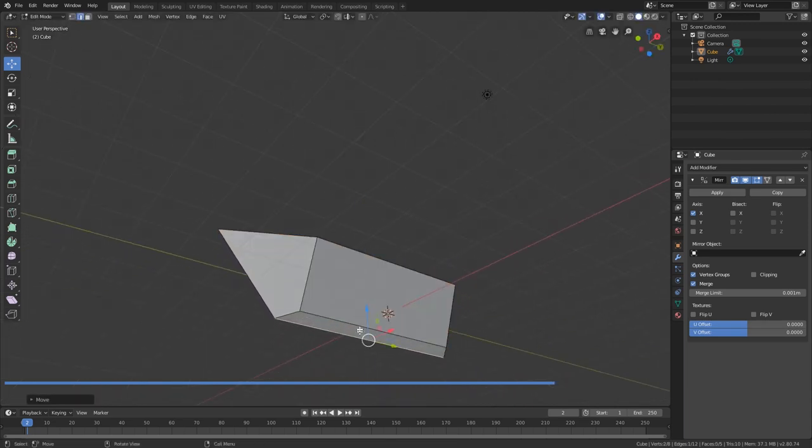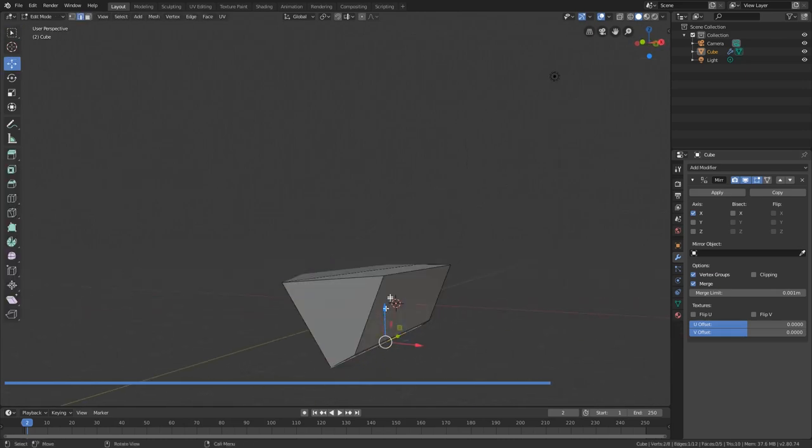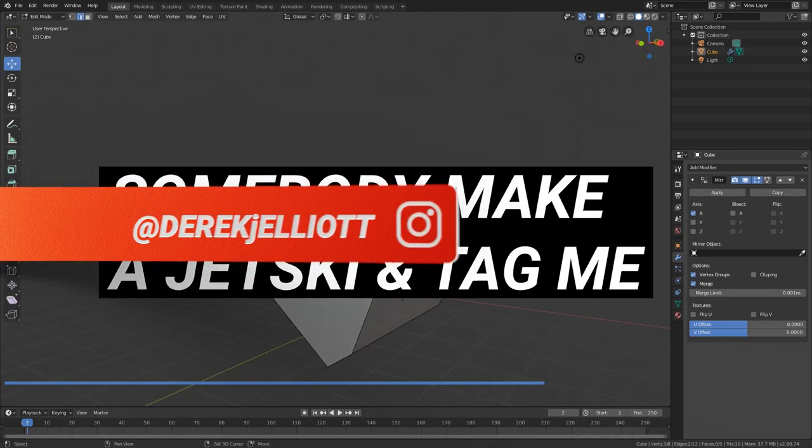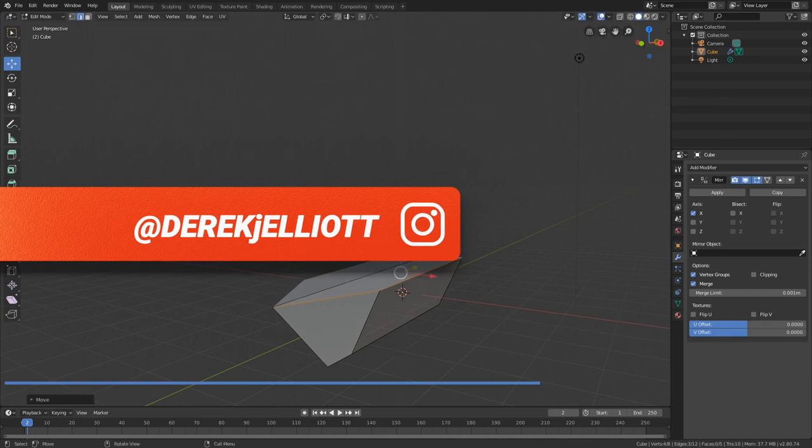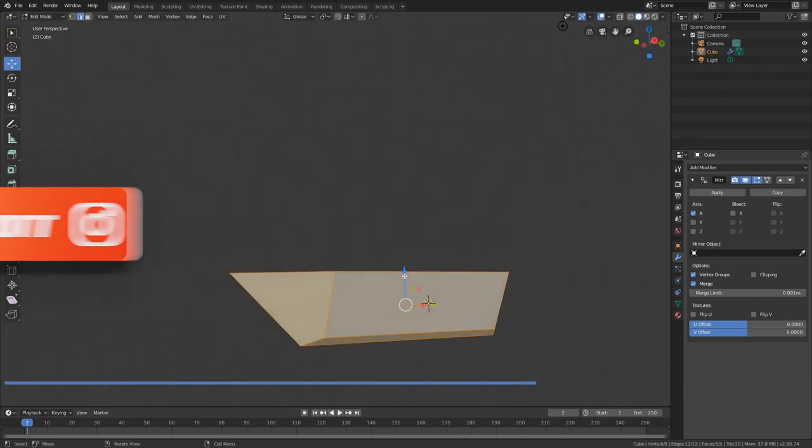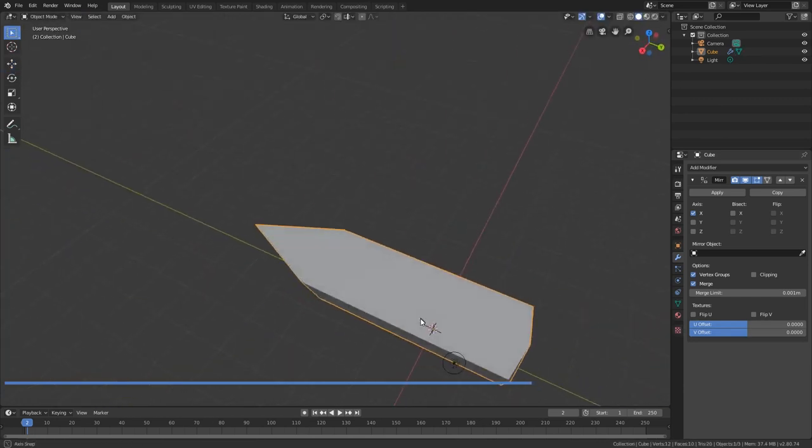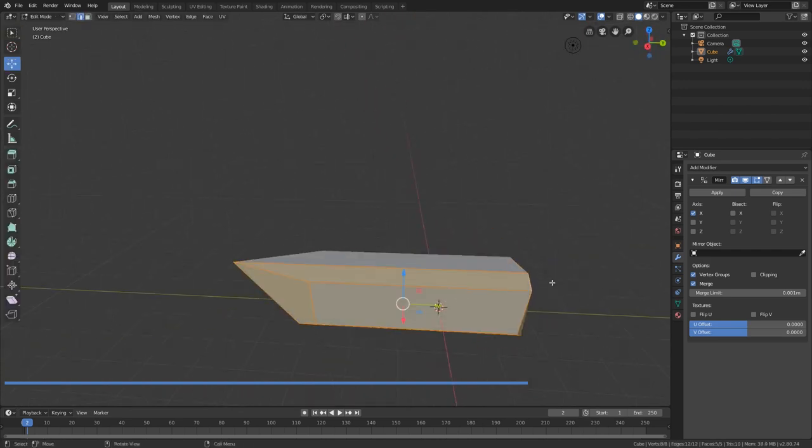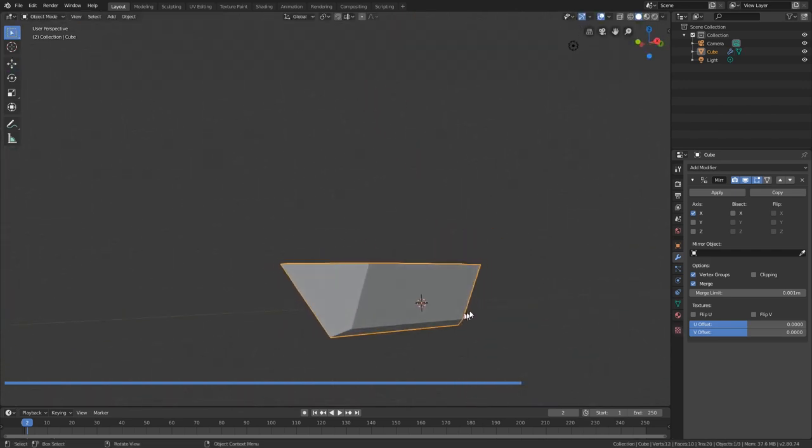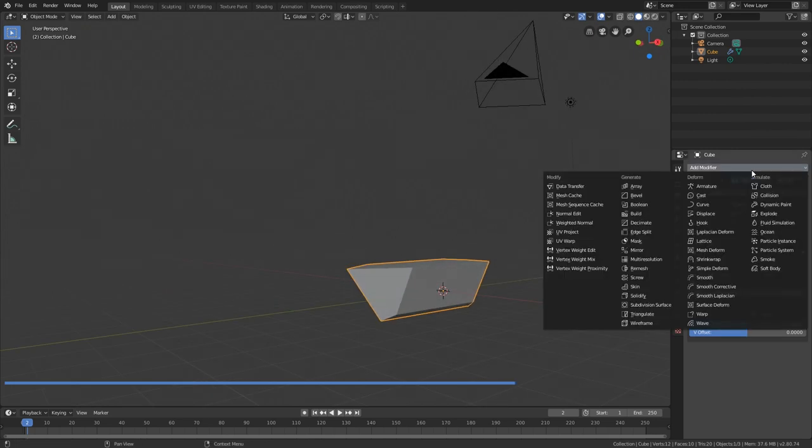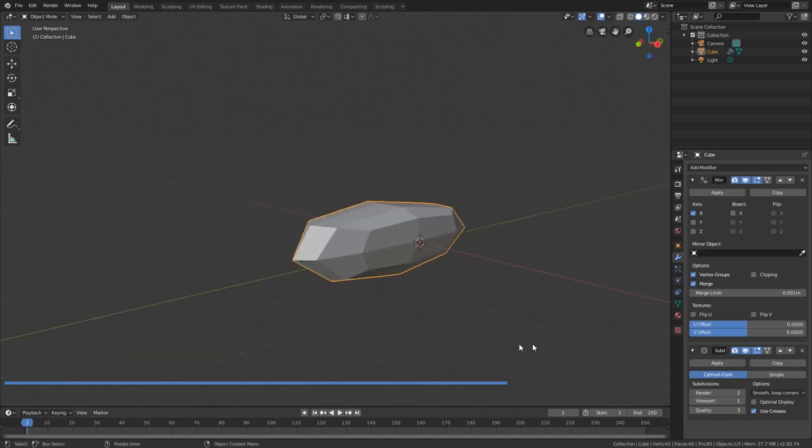You could do a jet ski. I actually thought about doing a jet ski. Somebody do a jet ski, share it with me on Instagram. The whole world needs to see your jet ski. That's looking cool, a little longer than I'd like. Let's scale that down a little bit. I want to round this out, make it look nice and smooth like a boat with a subdivision surface modifier.